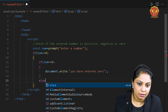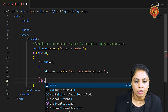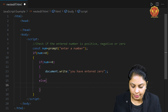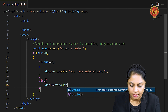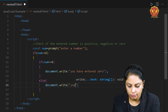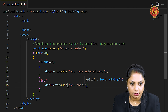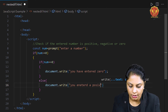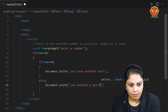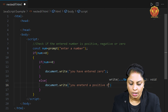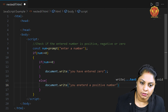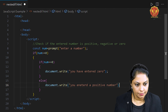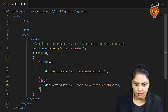If the user entered a number that is greater than zero but not equal to zero, it will go to the else part. In the else part I will give the message using document.write: 'You entered a positive number.' Because the number is greater than zero and not equal to zero, so it is positive.